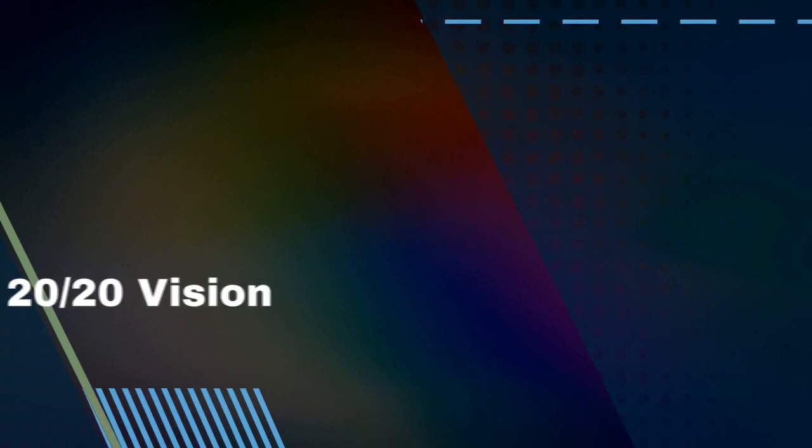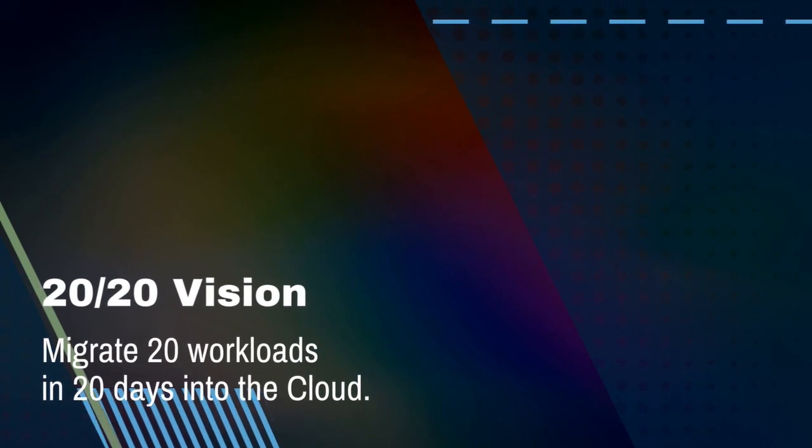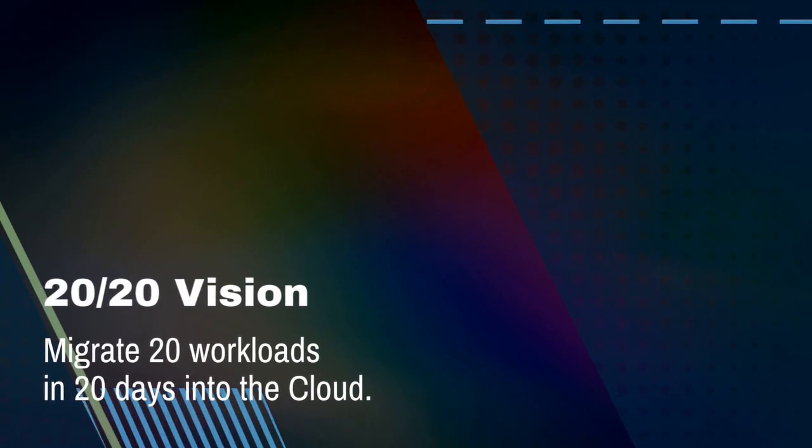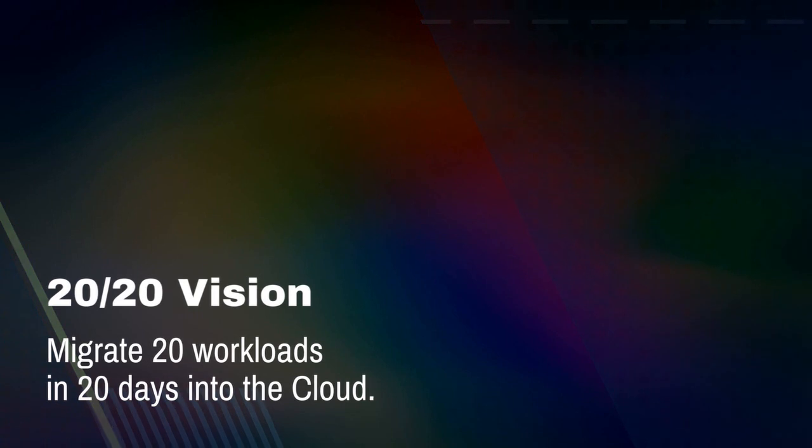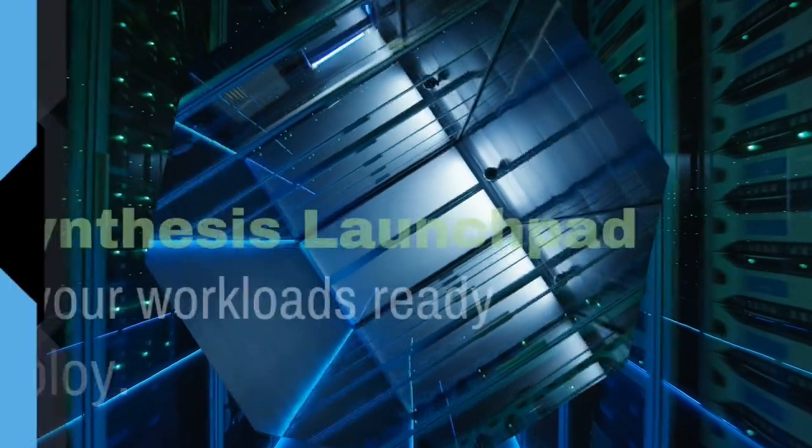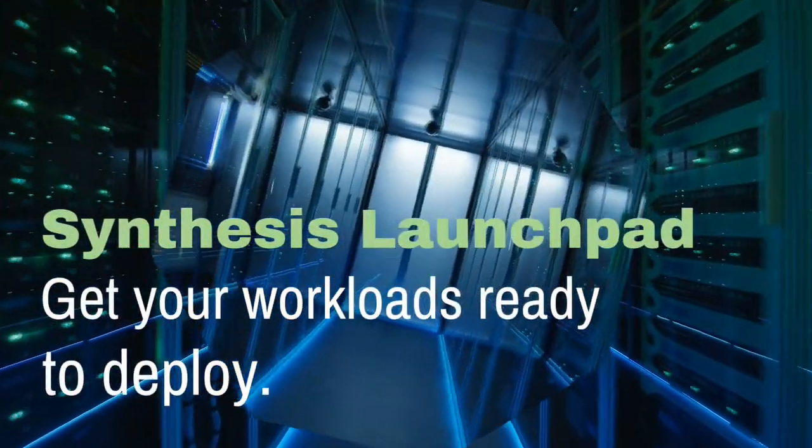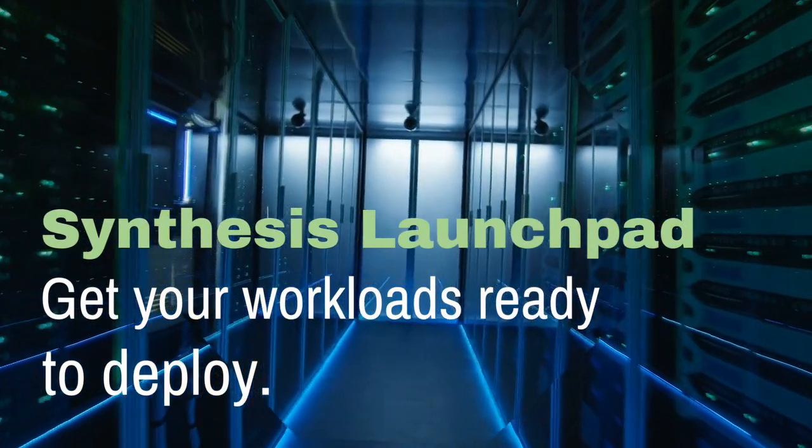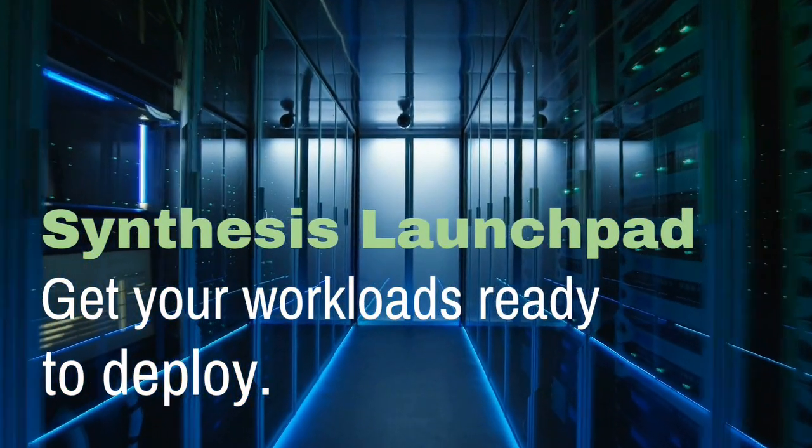If you want 20/20 vision, then Synthesis will migrate 20 of your workloads in just 20 days into the AWS cloud. And finally, with the Synthesis Launchpad, you can get your workloads ready to deploy for production through well-architected review.